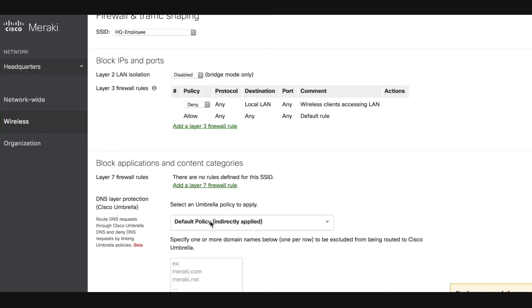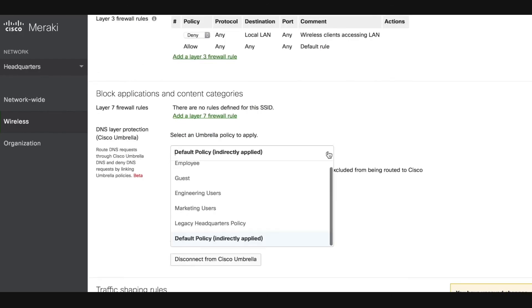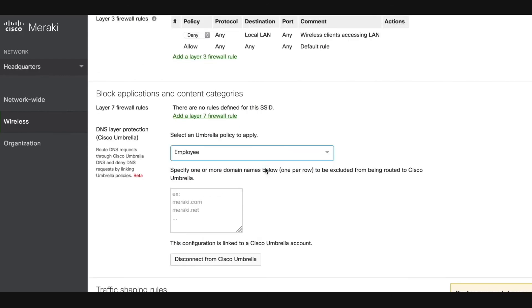Under the dropdown that appears, I will select our employee umbrella policy and then I will type in the box below all of the external domains that I want to exclude from umbrella. Don't forget to press save.